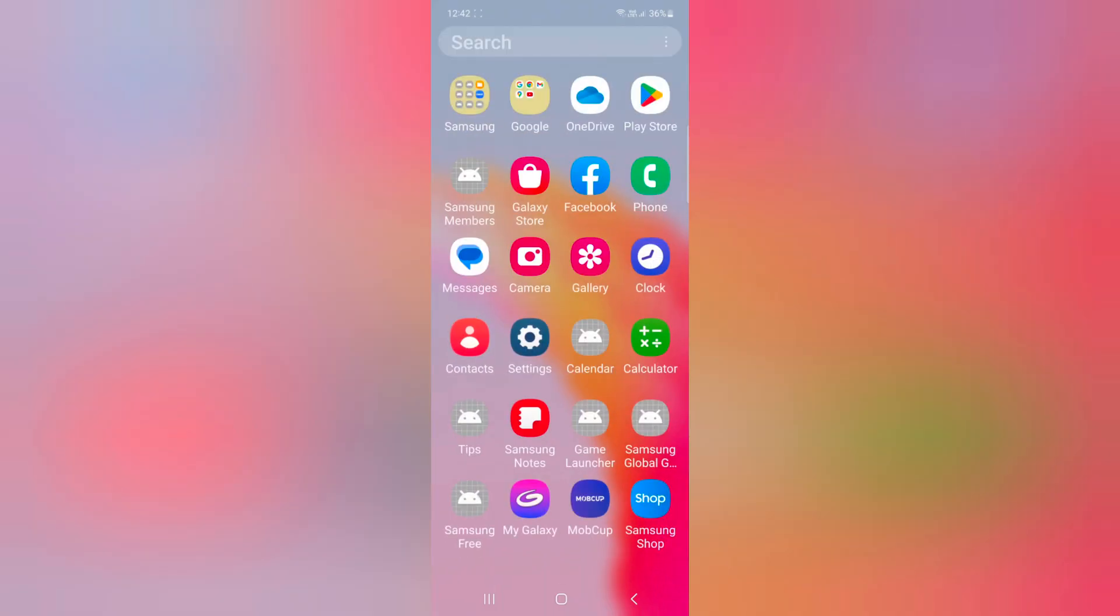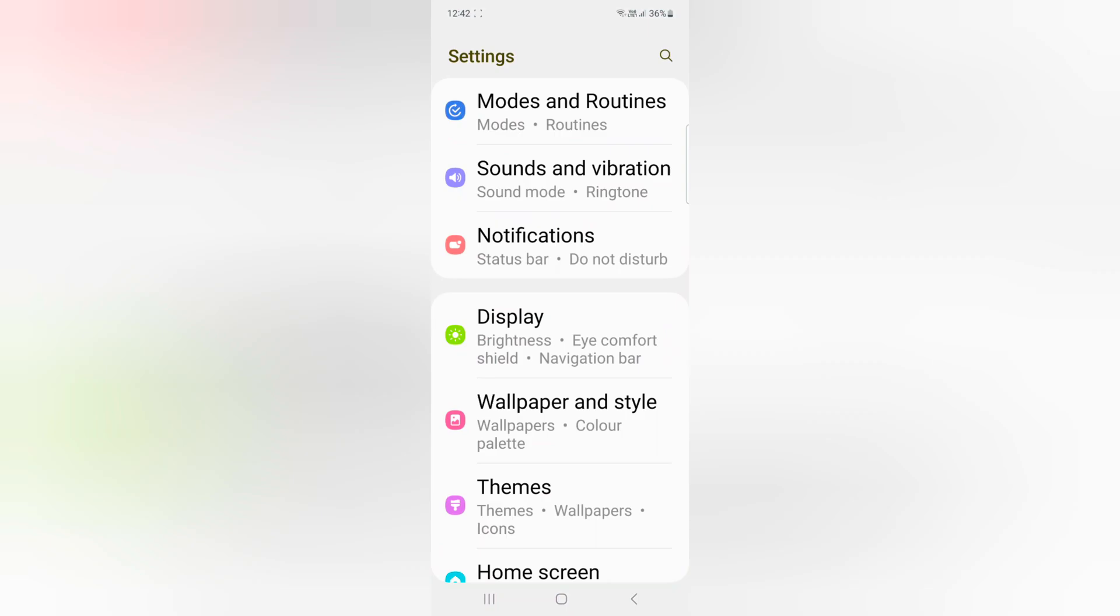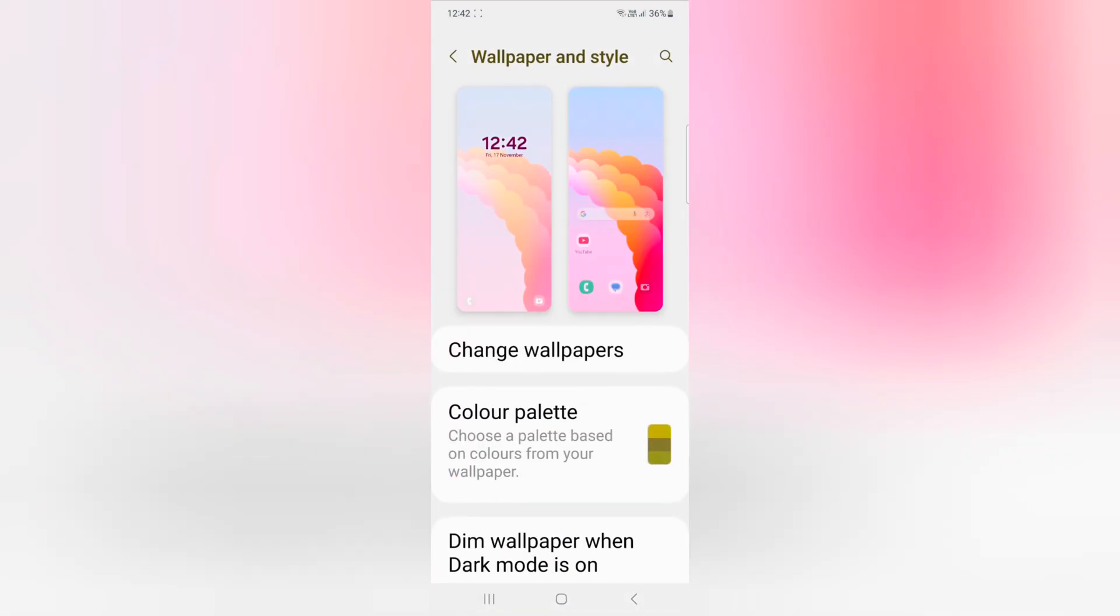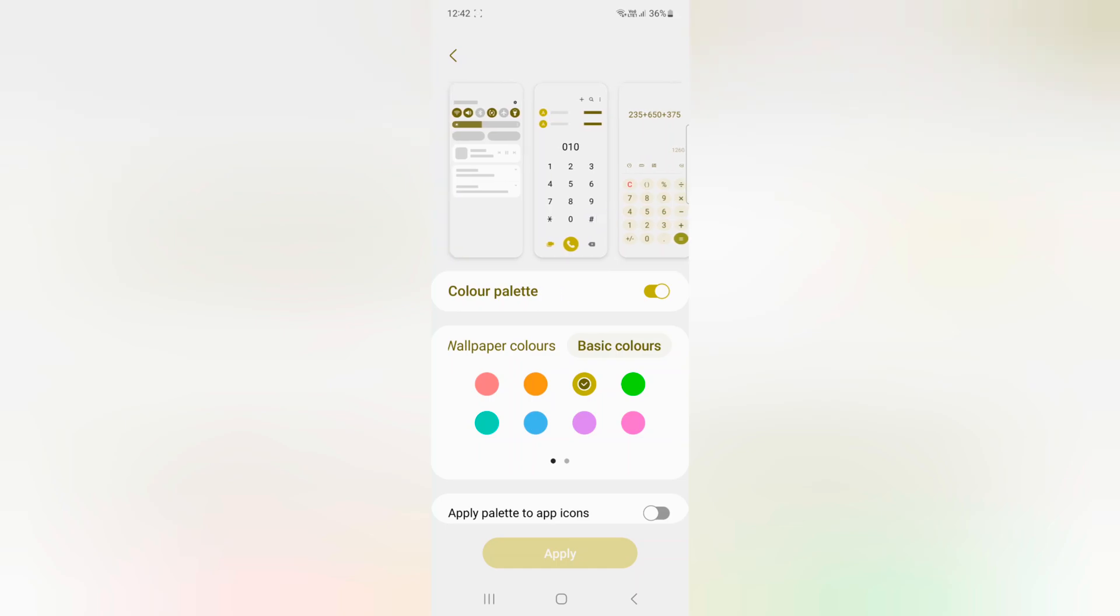Now go to the app drawer. You can see the color has been removed from the app icons. You can also use other settings by going to Settings, tap on Wallpaper and Style, tap on Color Palette, and choose the color you want to set. If you don't want to use it, just toggle it off and tap on Apply.